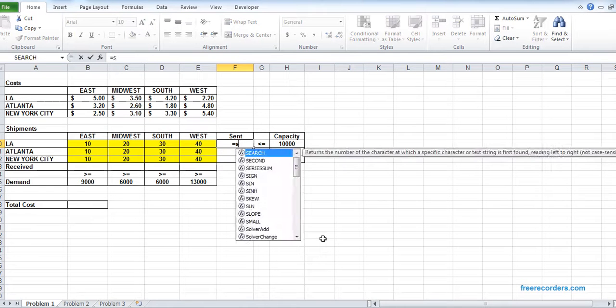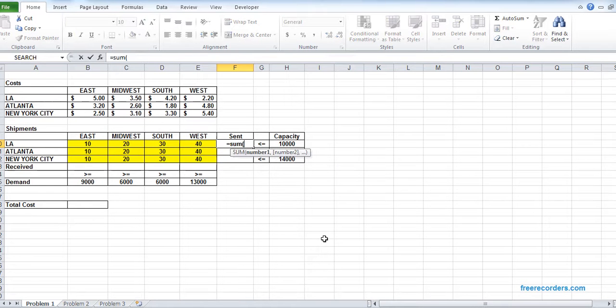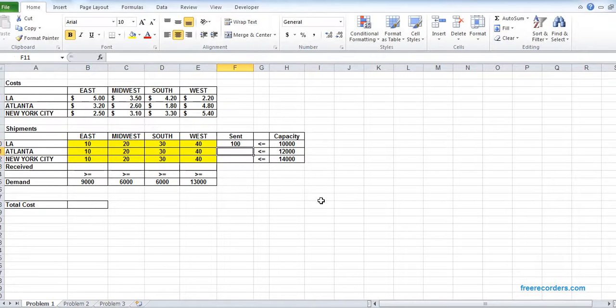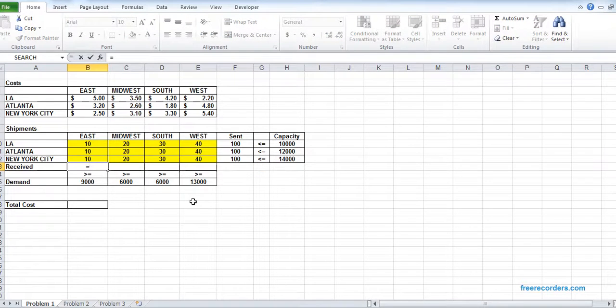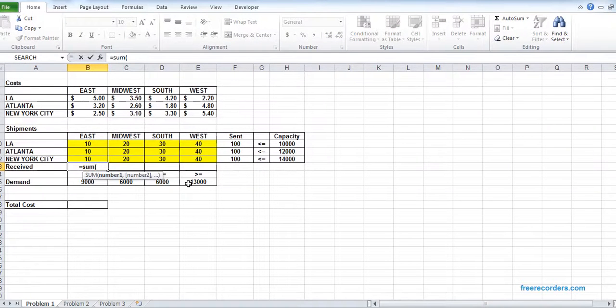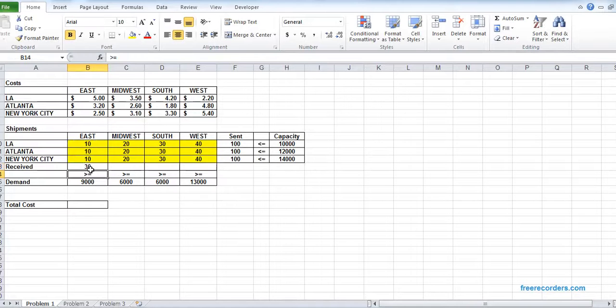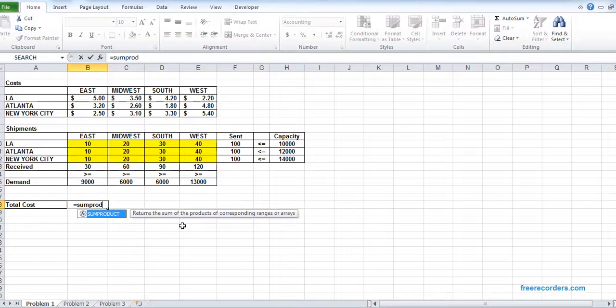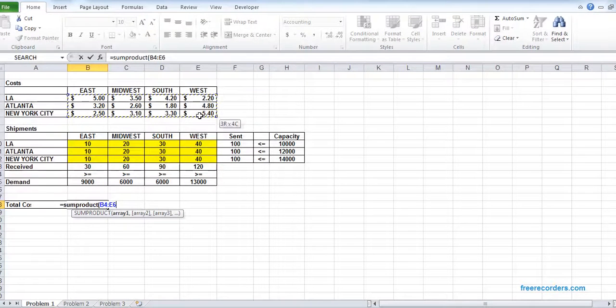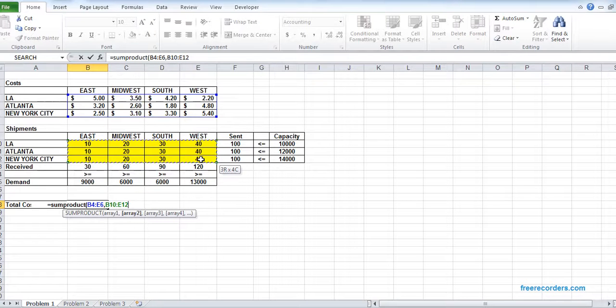Total send from array is the sum of B10 to E10, and we can drag. Total receive at east is the sum of B10 to B12, and we can drag. The total cost is the sum product of our cost grid and the sending grid. The cost grid B4 to E6, comma, our sending grid B10 to E12.